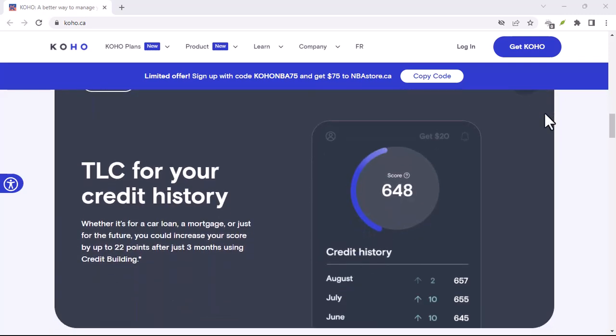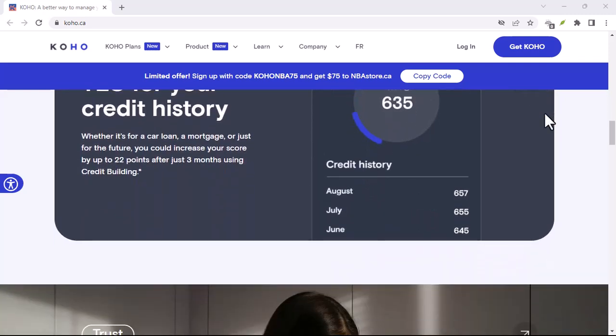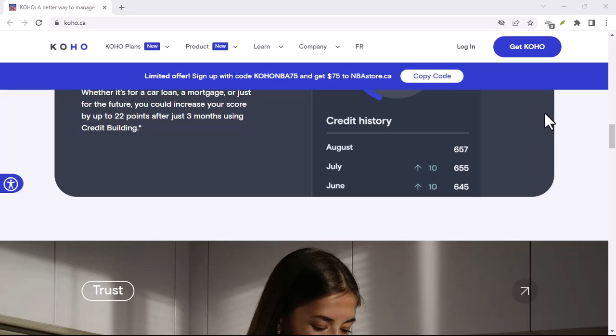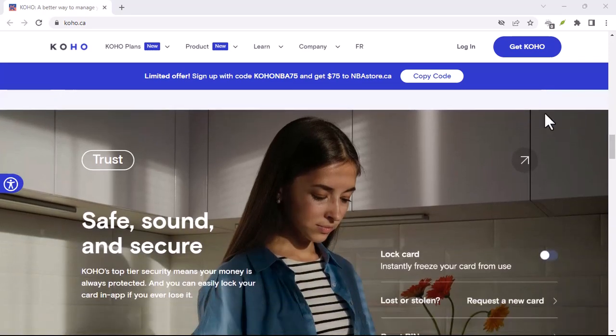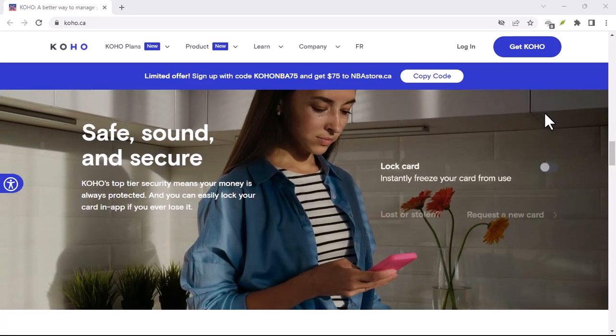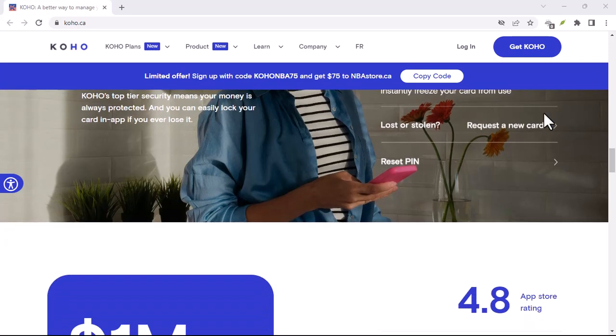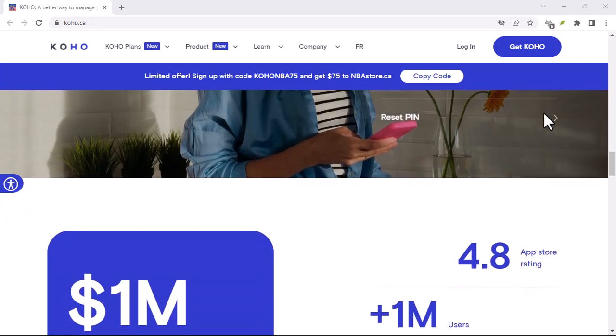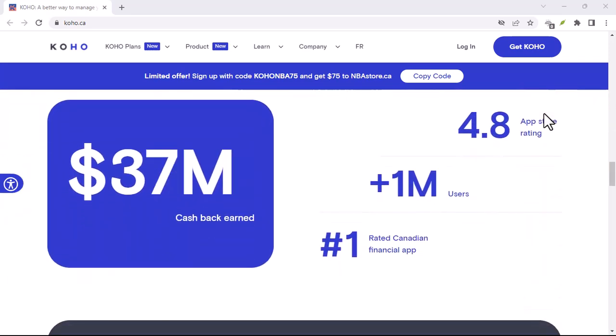If you've tried all of these and you're still facing issues, there's a good chance Coho might be experiencing technical difficulties. But don't panic just yet. There are a few ways to confirm if it's a widespread problem.